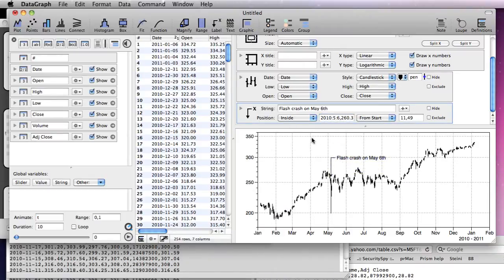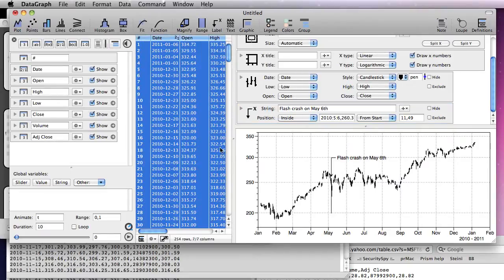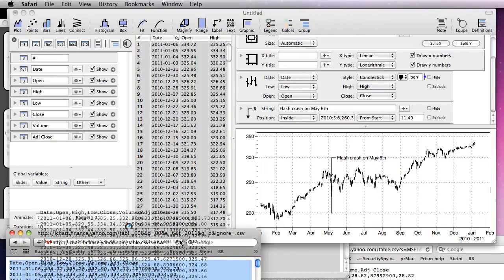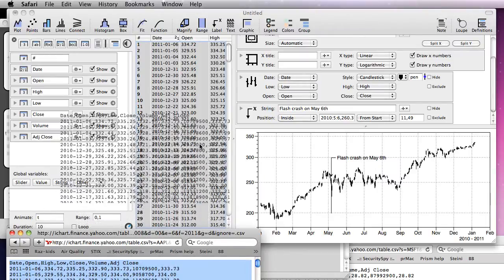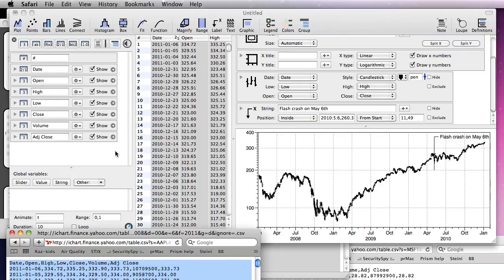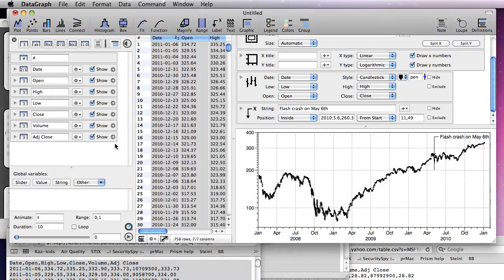To change the data, select the columns you want to overwrite and either import, paste or drag in a new data table. This will update the graph immediately and adjust ranges as needed.